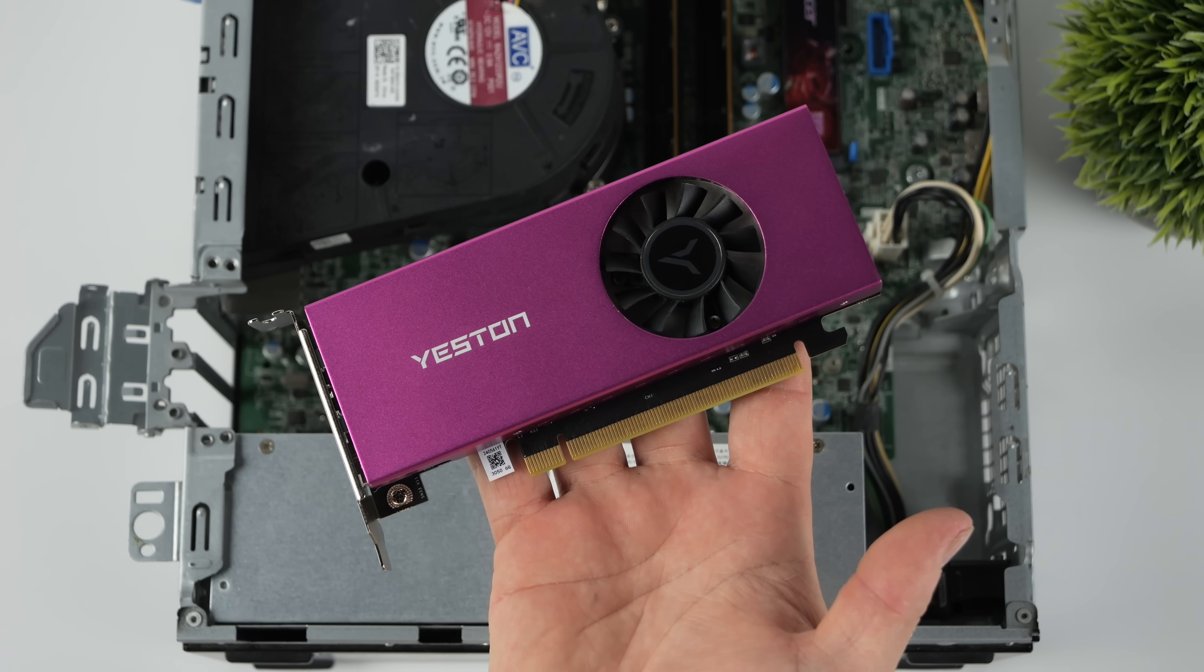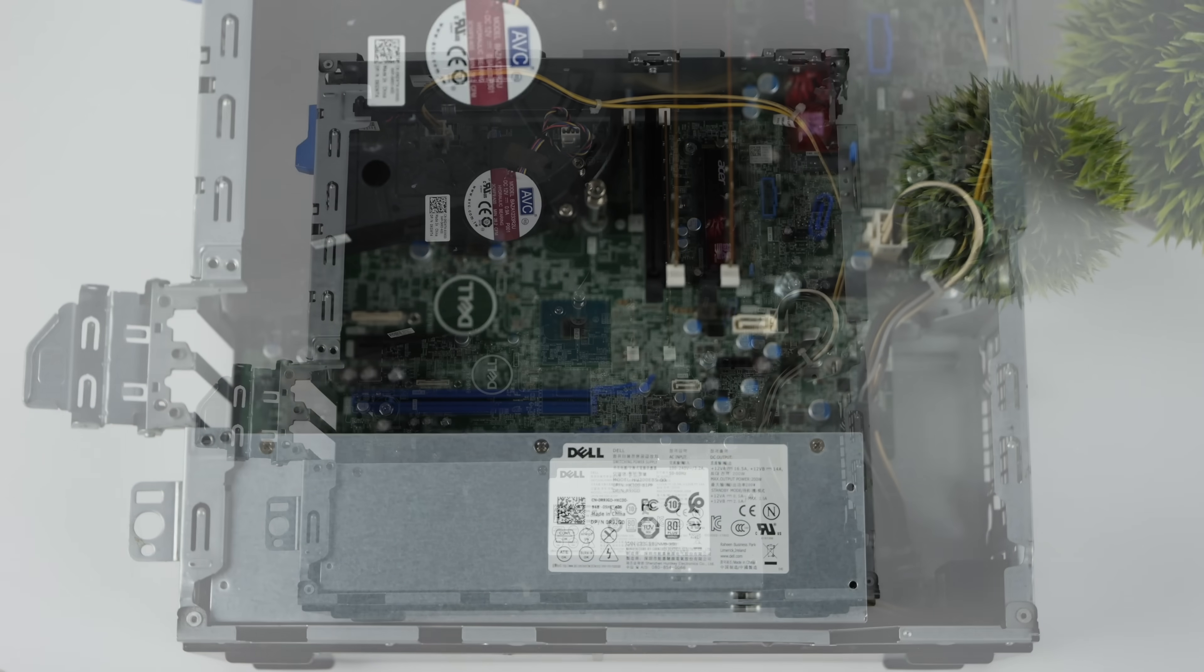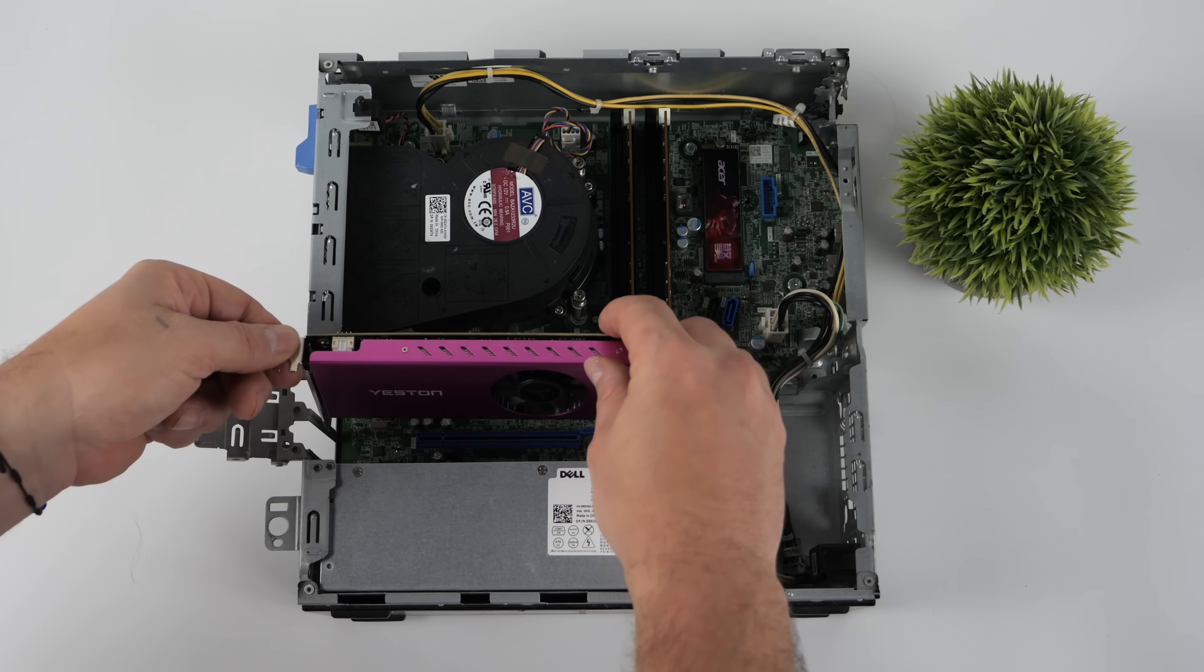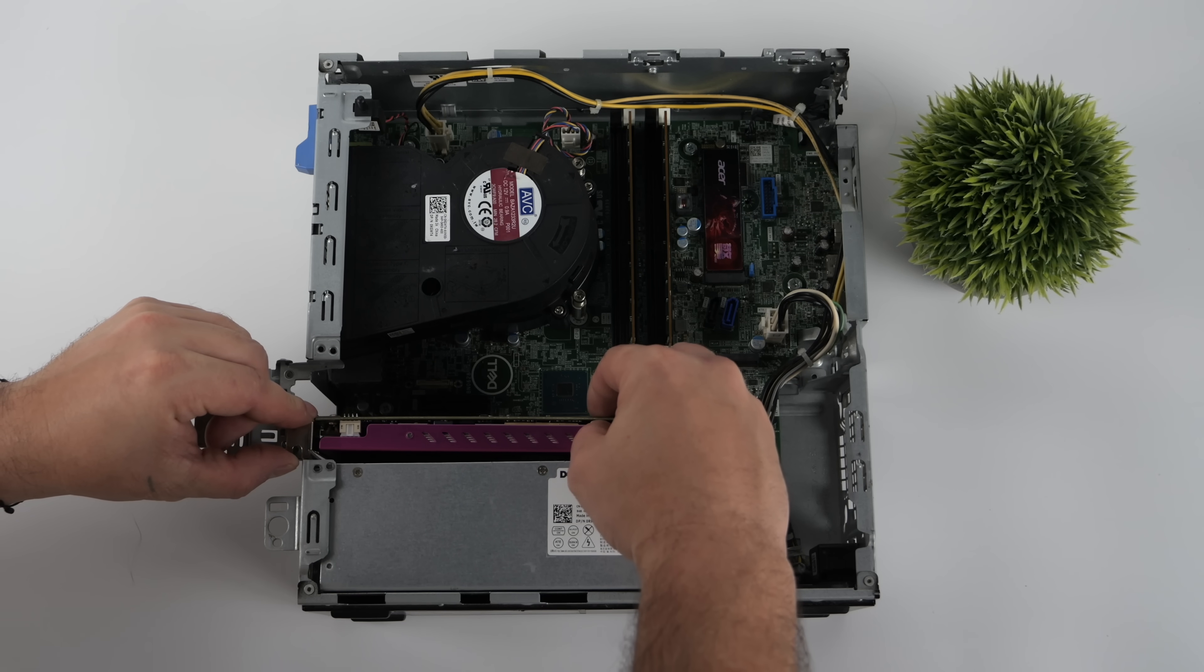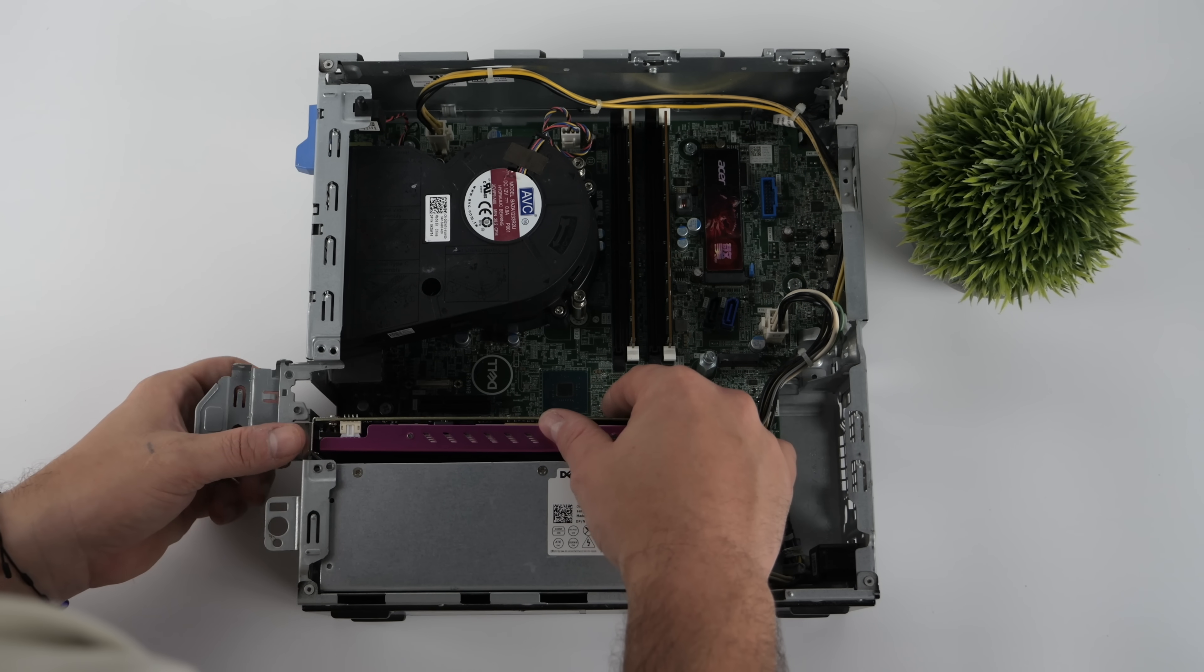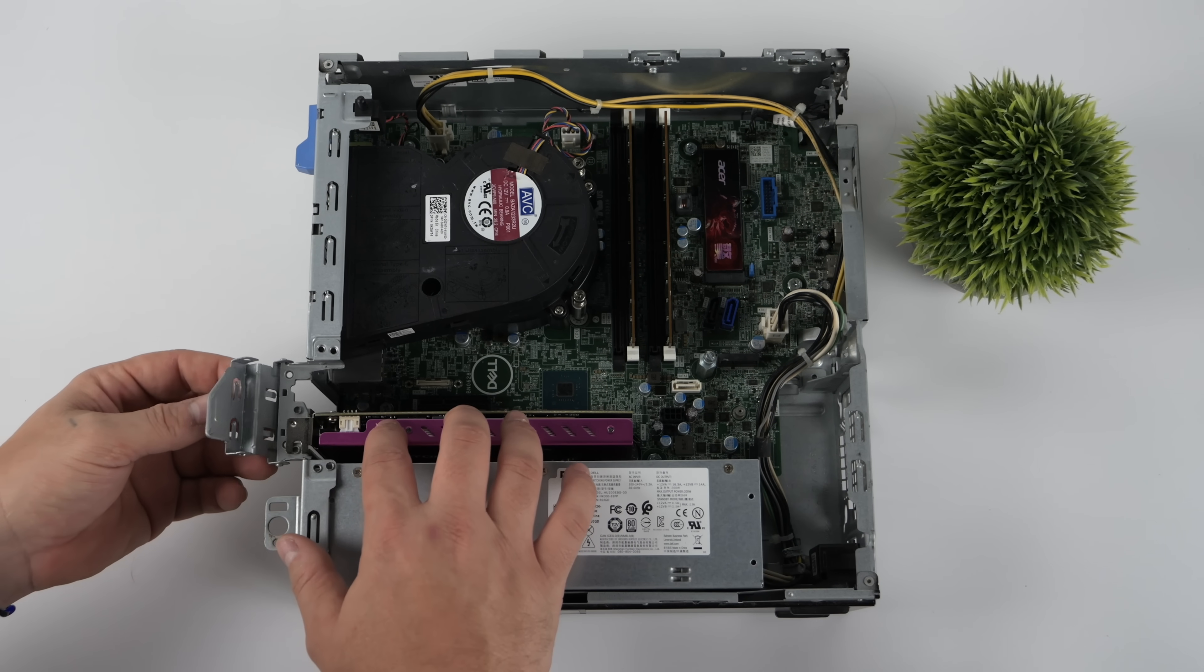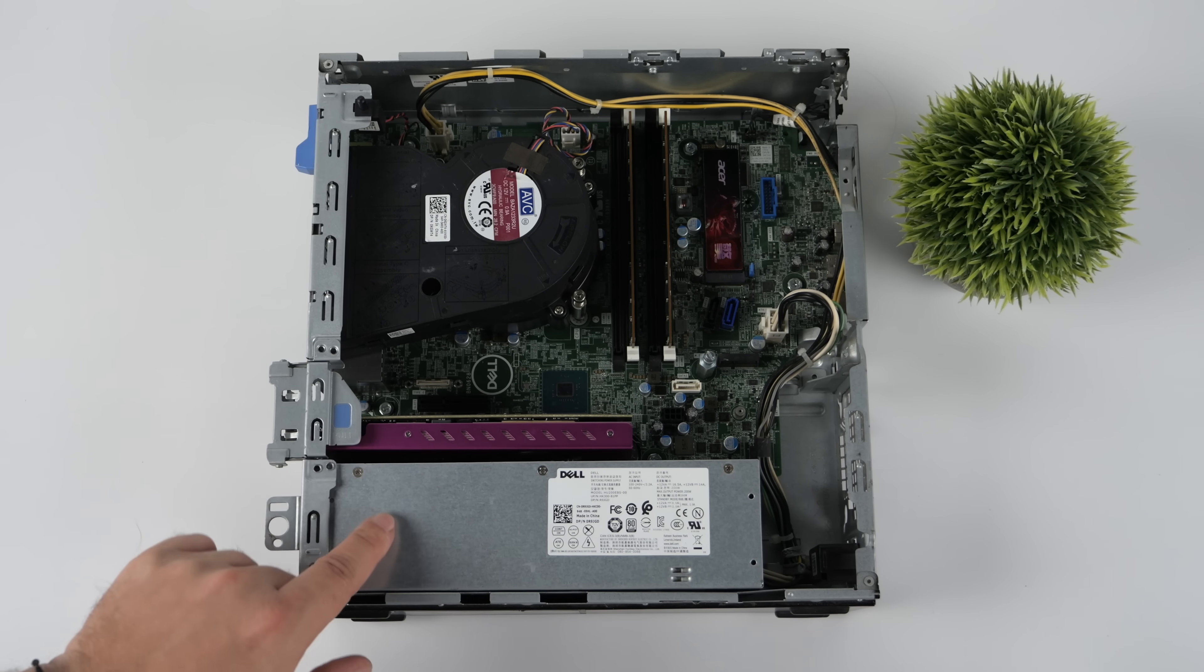But at the time of making this video, it's the best-performing, low-profile, single-slot card at this price point right now. There are more powerful, single-slot, low-profiles on the market, but you're going to spend upwards of $300 to $1,100, depending on what you're going to pick up. And for an older office PC like this, it really doesn't make sense.